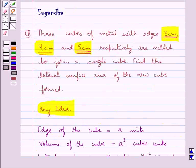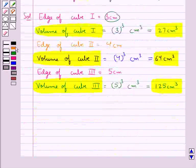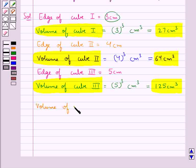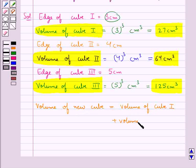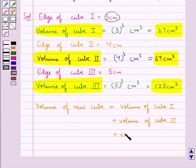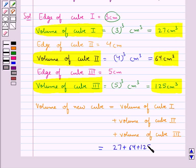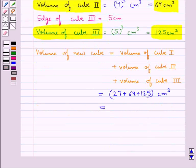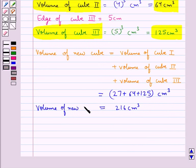As given in the question, the 3 cubes are melted to form a single cube. So the volume of the new cube would be equal to the volume of cube 1 plus volume of cube 2 plus the volume of cube 3, that is 27 plus 64 plus 125 cm cube, and this is equal to 216 cm cube.